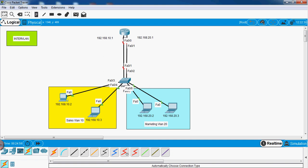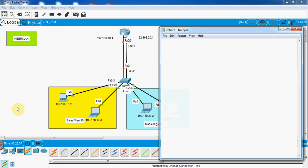Let me open the Notepad. First I will write the VLAN configuration that we are going to put in the switch. I'll write: config t, hostname SW1, then VLAN 10 — creating VLAN 10 and giving it the name 'Sales', and VLAN 20 giving the name 'Marketing'.